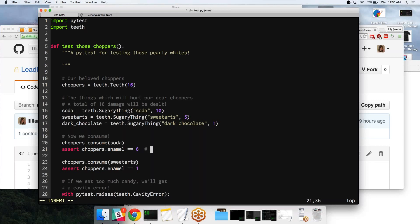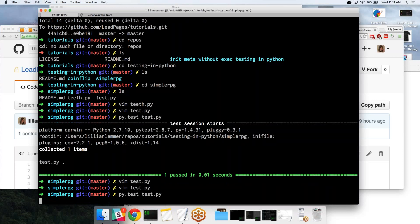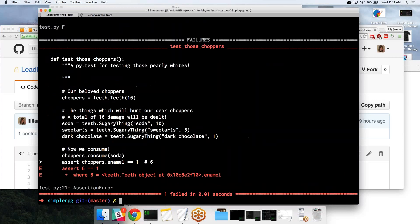I'll change this to something that's false, like one. And then we'll go ahead and run the tests again. And then we can see that line where I changed it to one from six, it's saying assert six equals one because choppers.enamel at that point in time is six.